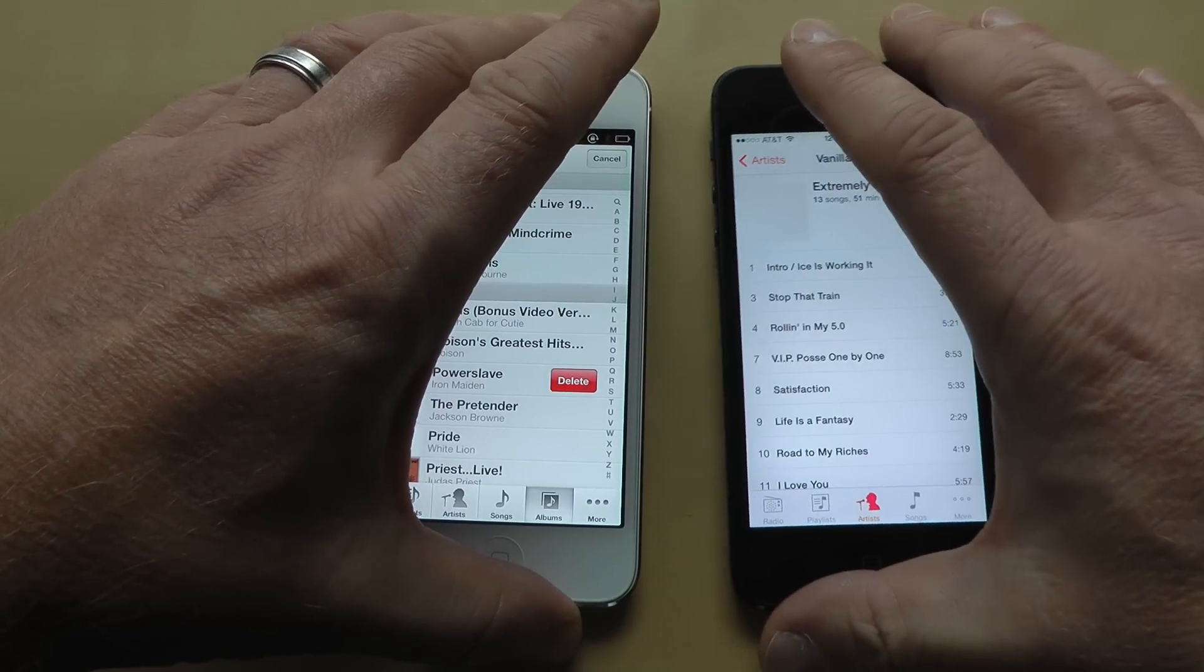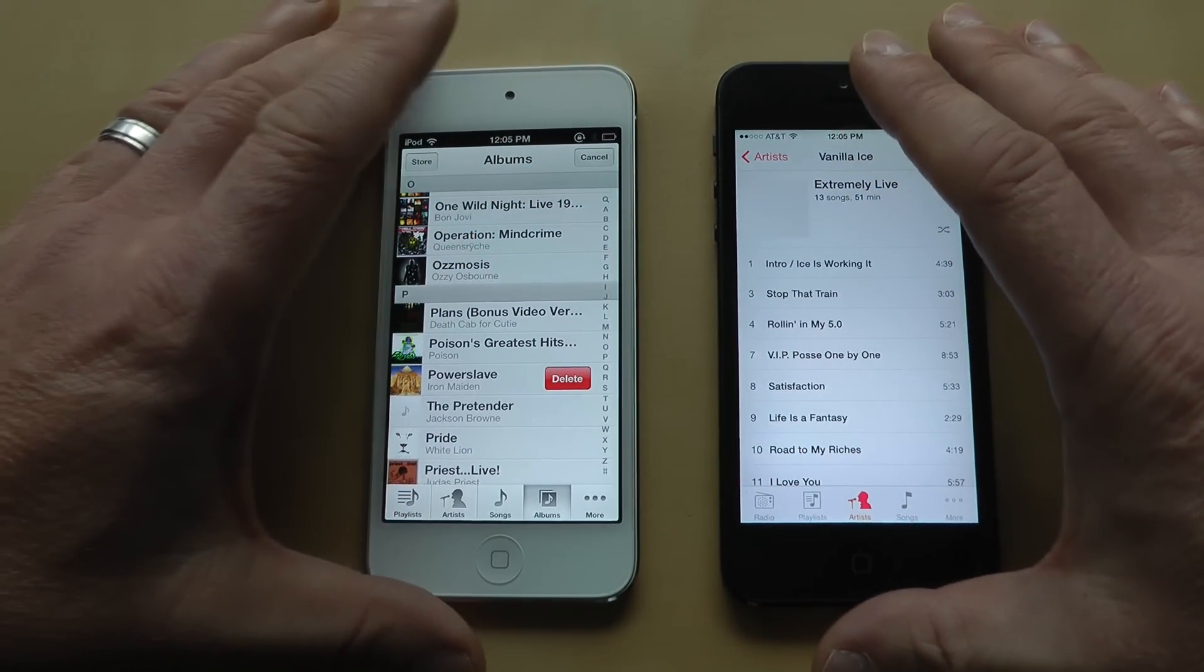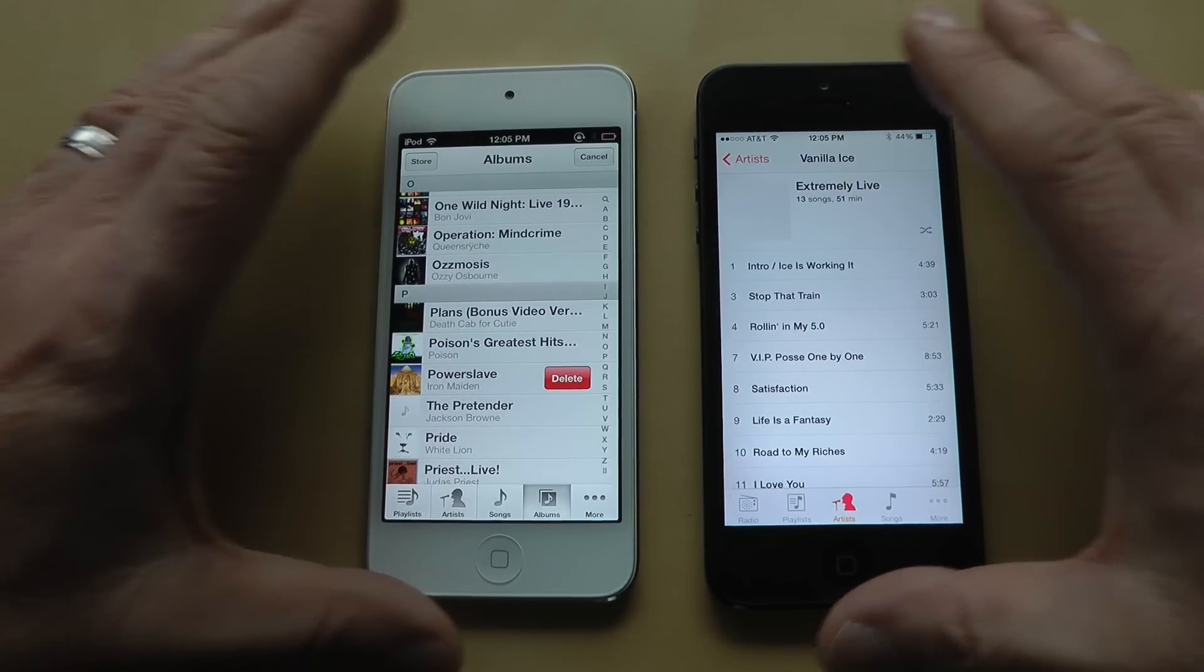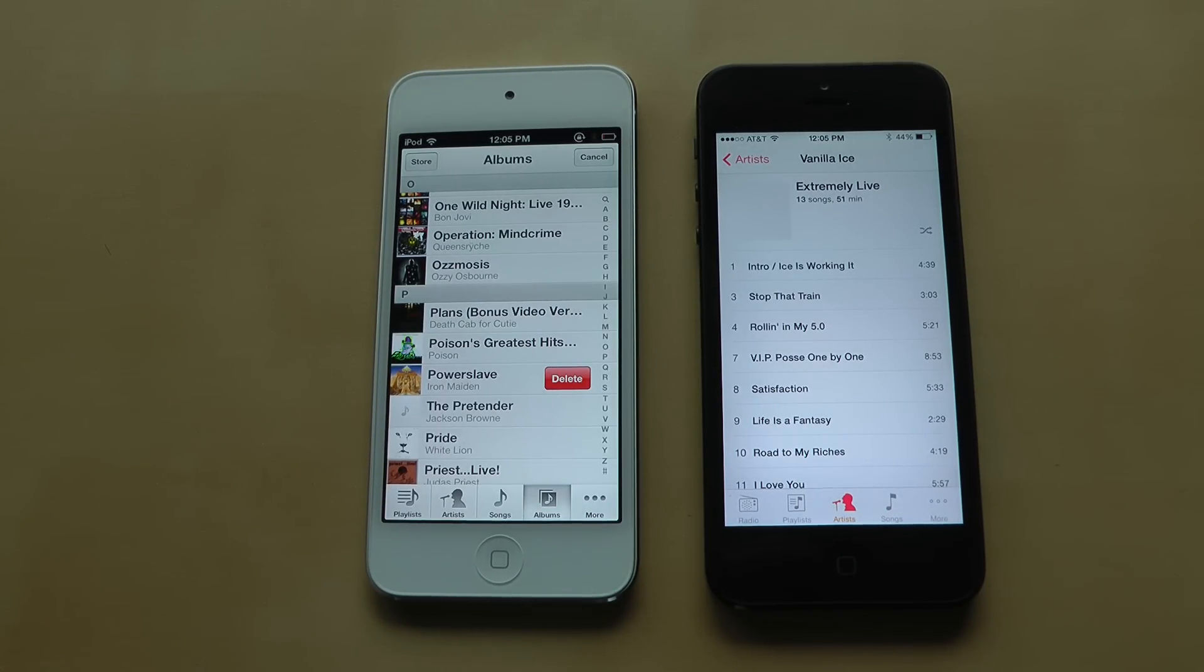Again, this is Christopher Mink, Everything iCafe, showing you how to delete songs on your iPhone in both iOS 6 and iOS 7.